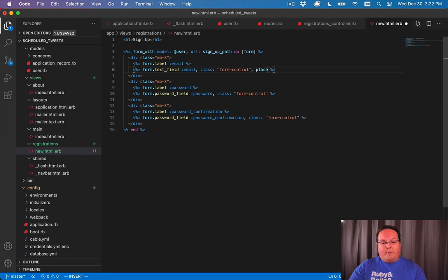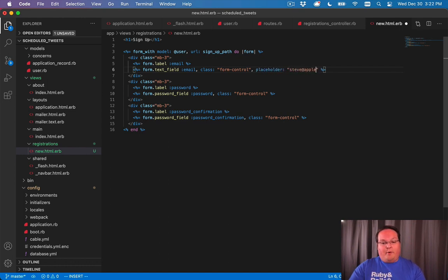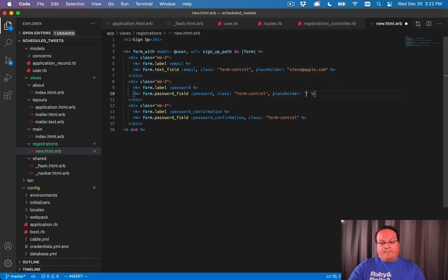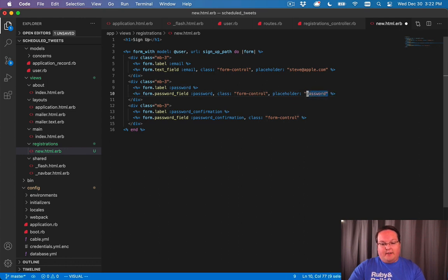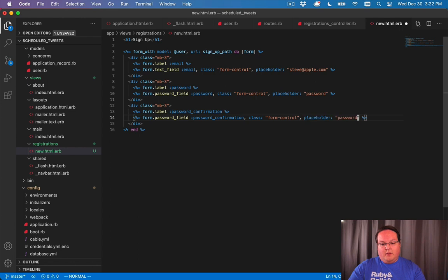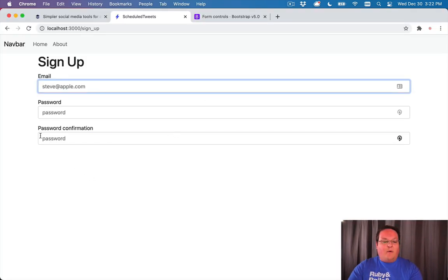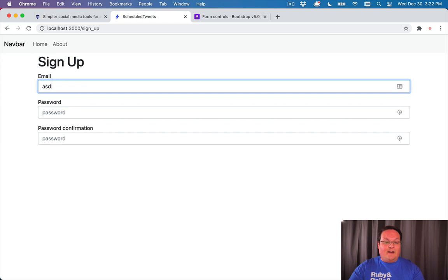Another thing to add here for convenience is to give examples using the placeholder attribute. You can say steve@apple.com and you can add placeholders even to your password. We can just say 'password' there, and password_confirmation. That will give you some examples inside of the fields that get removed when you start typing in them.